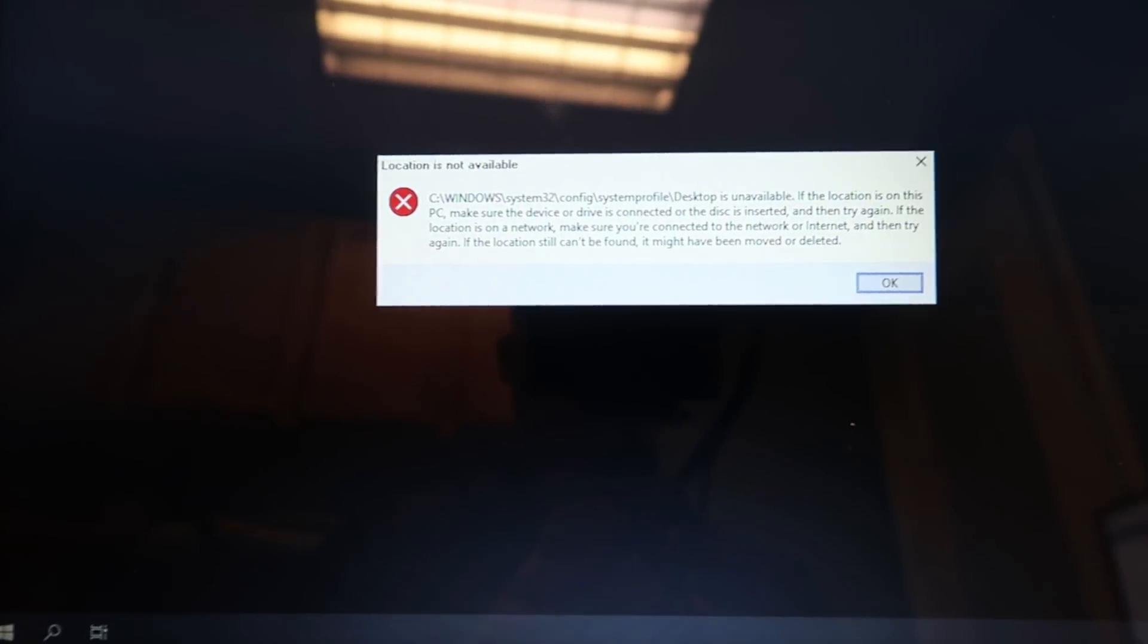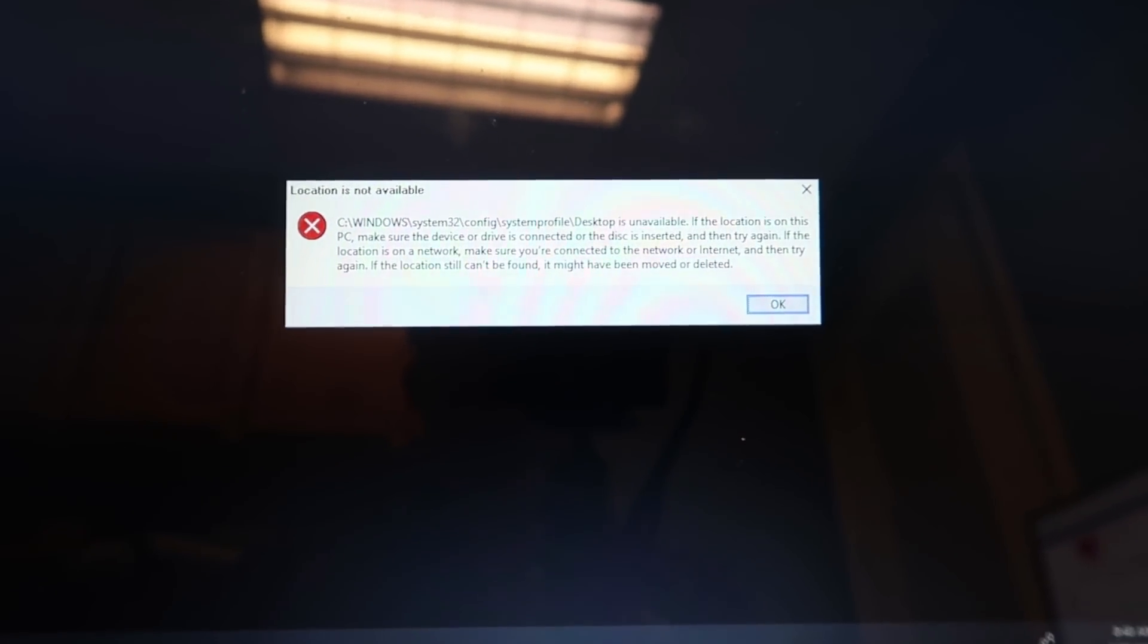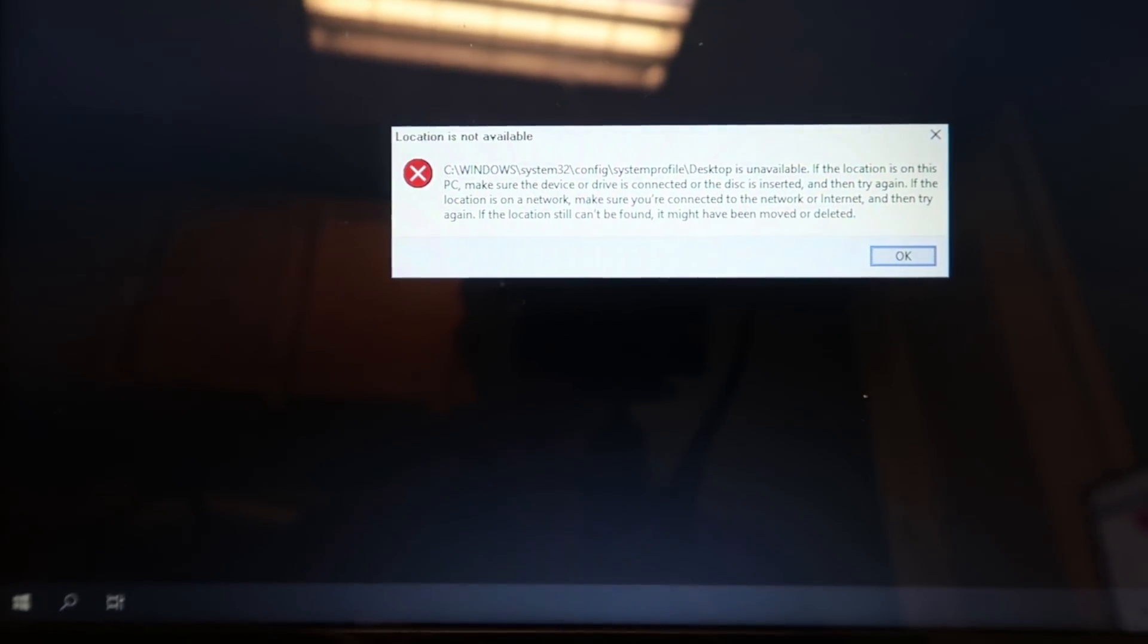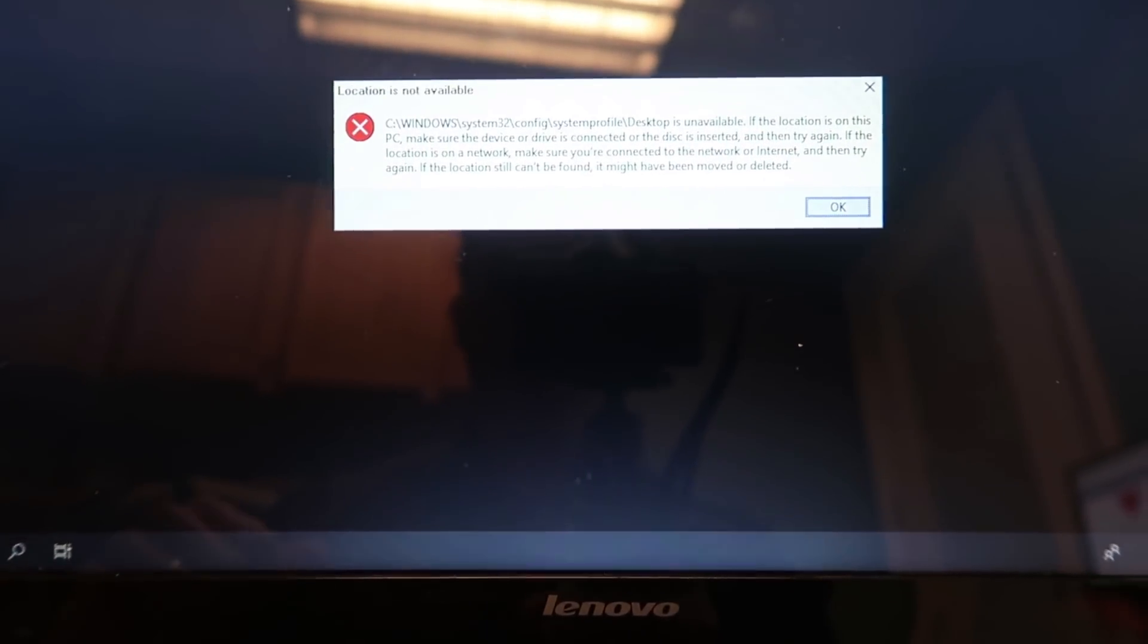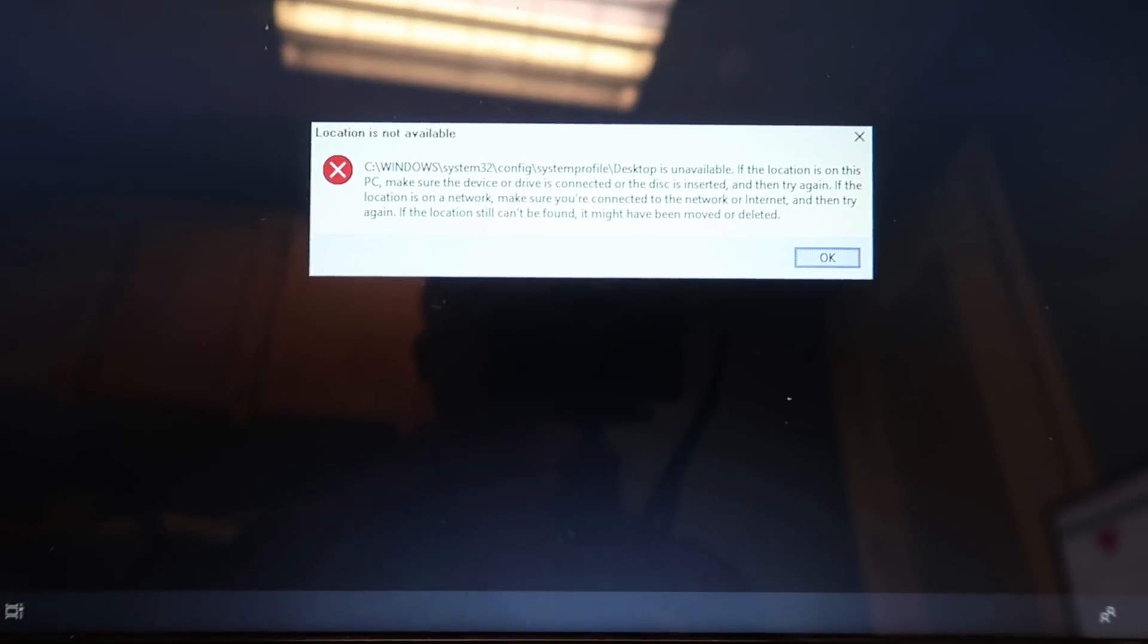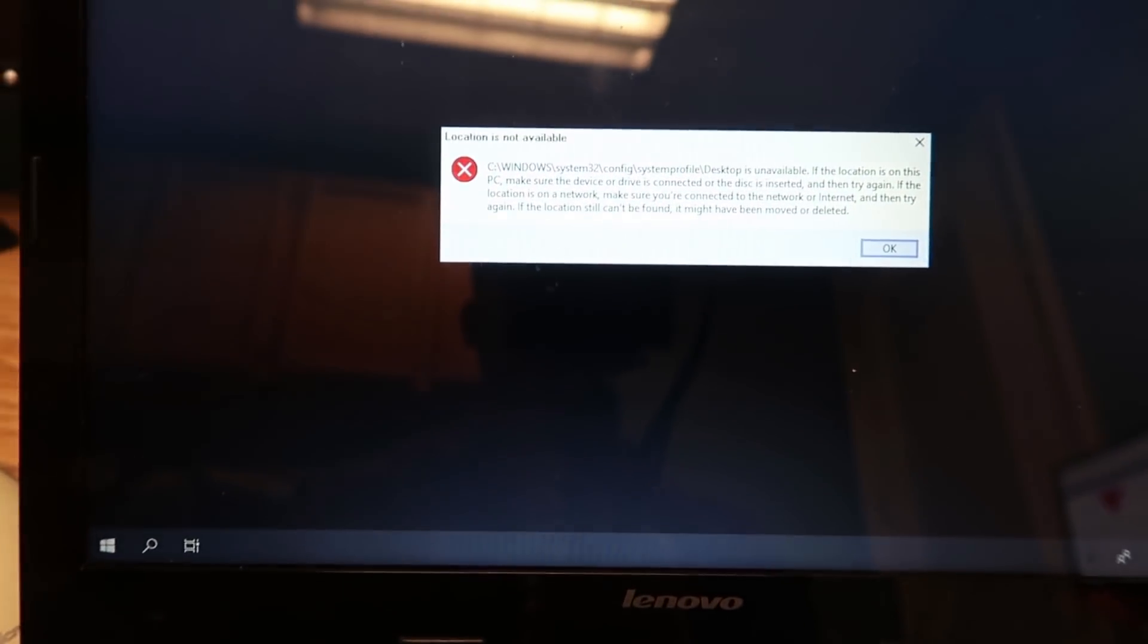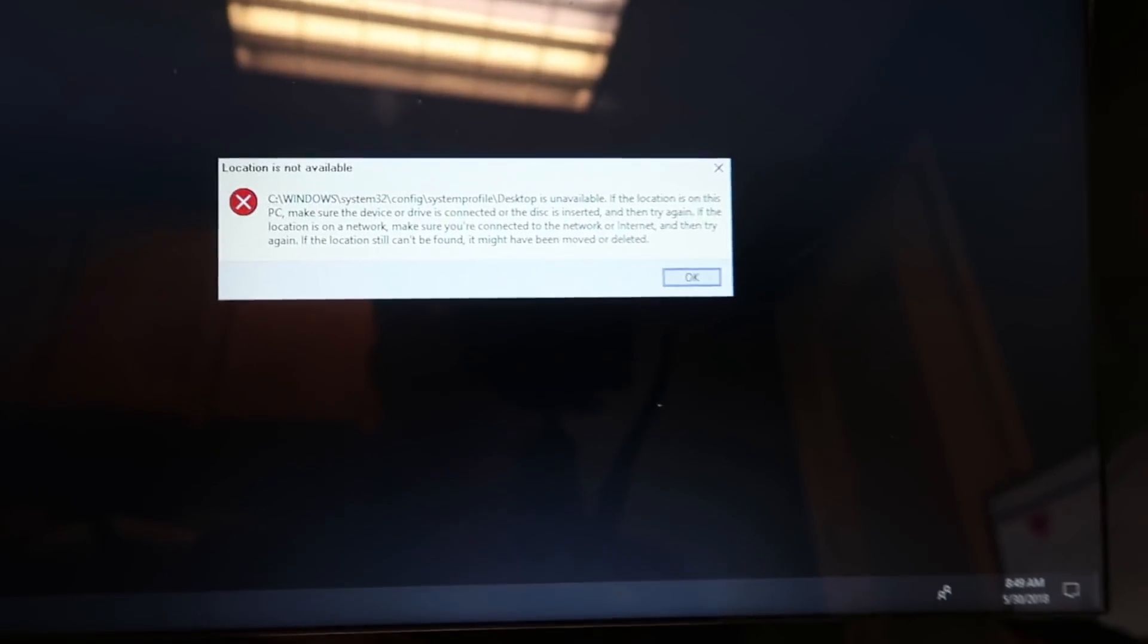I've had a couple of clients that have had this issue with their computers. So far it's only affecting computers that were on Windows 7 and were upgraded to Windows 10, or Windows 8 upgraded to 10. After the 1803 update, basically it loads up to your desktop and you really can't do anything.